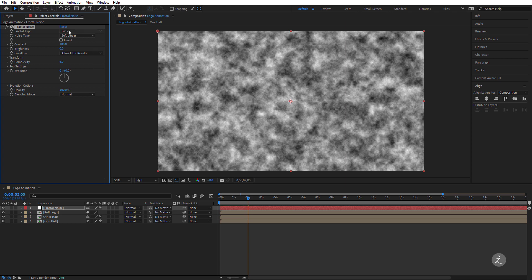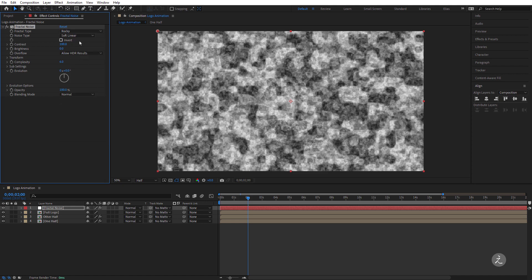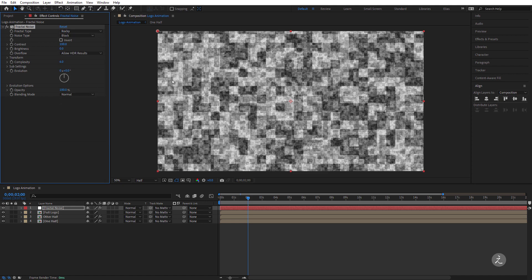A few things to change here: for the Fractal Type I'll set this to Rocky, and for the Noise Type I'll set this to Block — but feel free to explore the different settings because this is a very versatile effect.